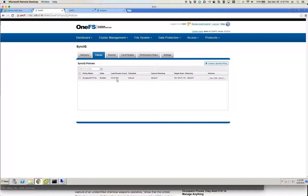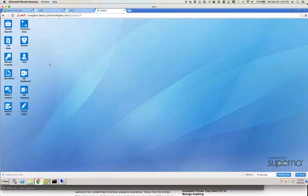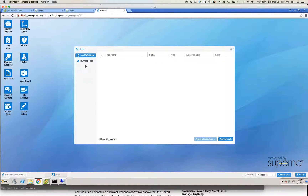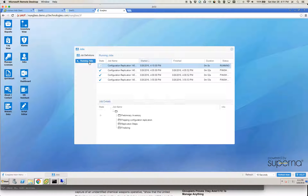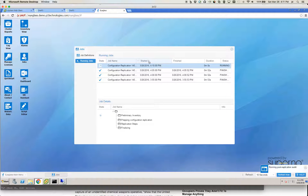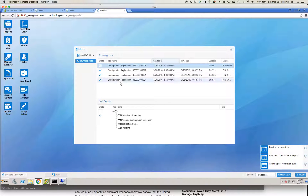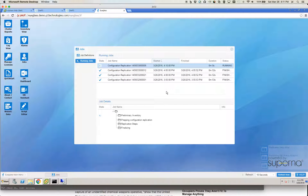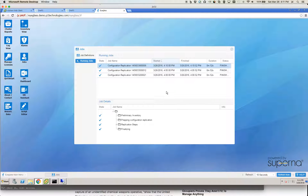We have a last known good state of 4:09 PM, which tells us we had a successful run. Now we can go over to Eyeglass and see if that policy has been inventoried. Going to the jobs tab and running jobs, there is a configuration replication job running. This is an automated job that runs every five minutes, and it queries the Isilon clusters in the Eyeglass inventory and looks for new SyncIQ policies that have been created.